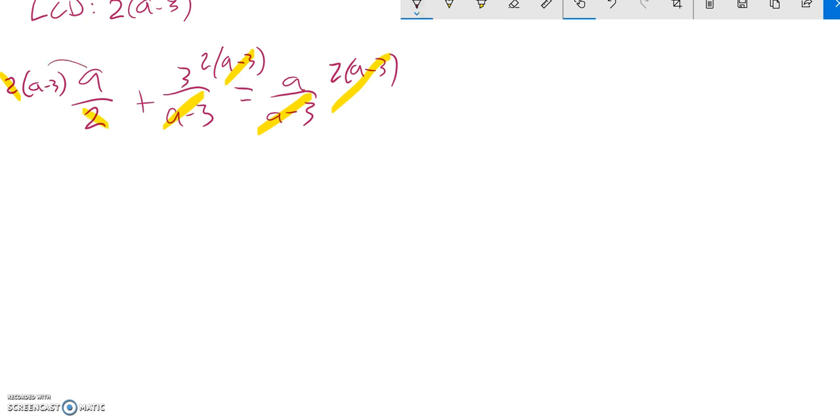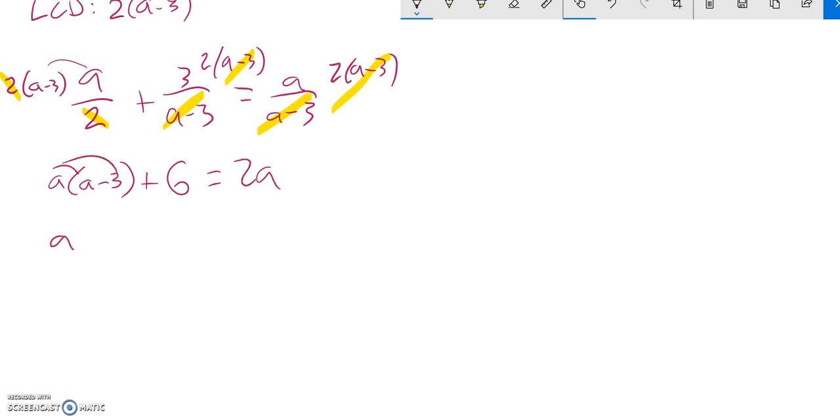So what I'm left with is a times a minus 3 plus 3 times 2 is 6 equals 2 times a is 2a. So I'm going to go to solve this. Distribute that a into there. a squared minus 3a plus 6 equals 2a. And I notice I have a quadratic.